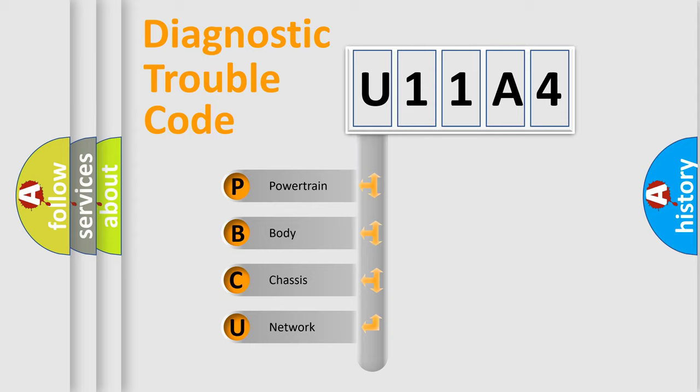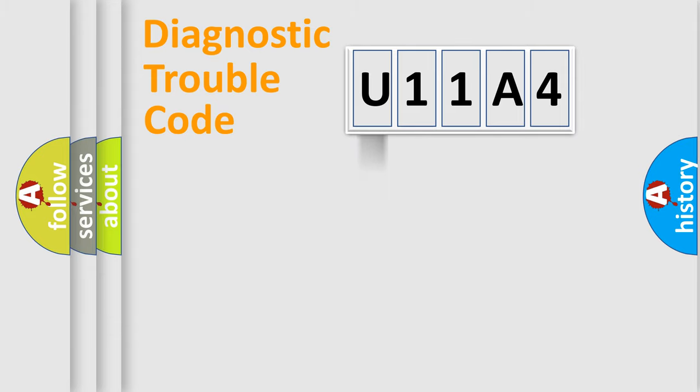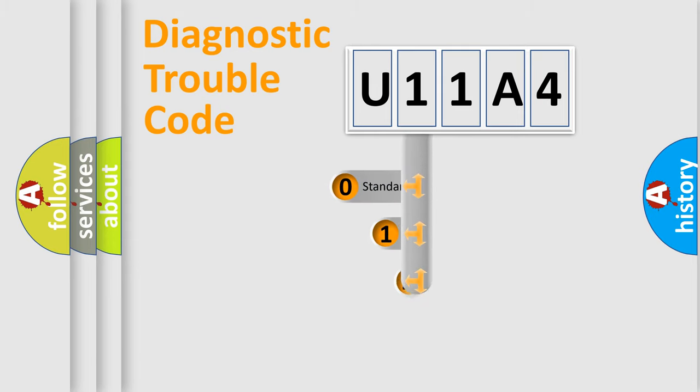We divide the electric system of automobile into four basic units: Powertrain, Body, Chassis, and Network. This distribution is defined in the first character code.